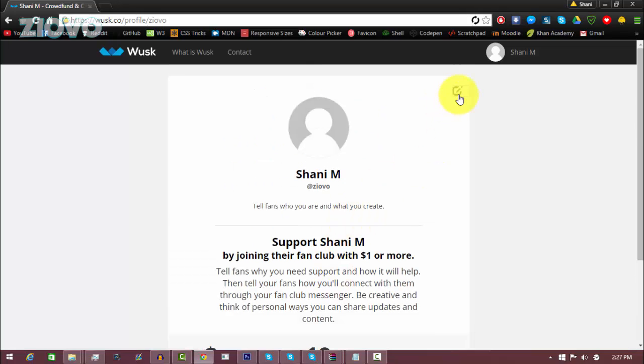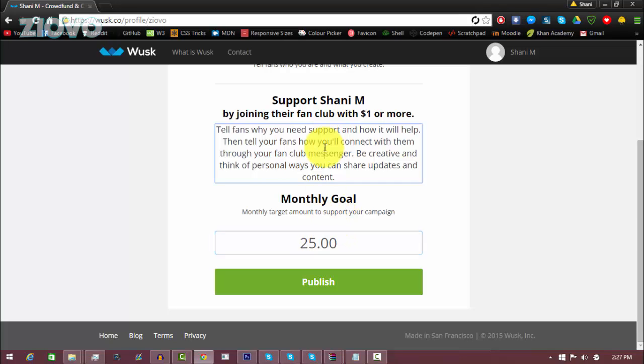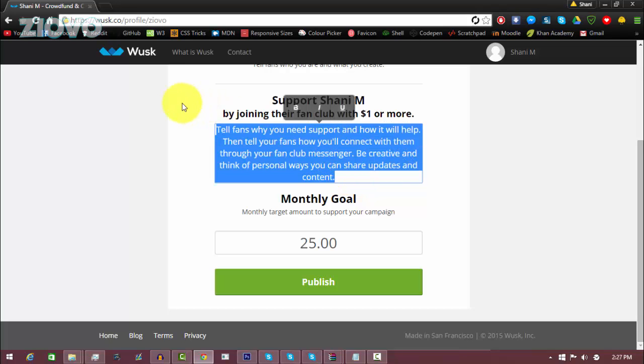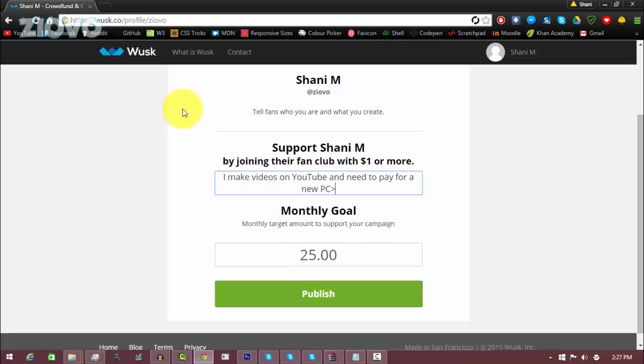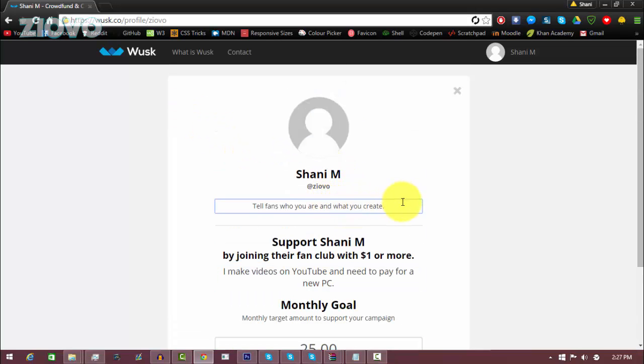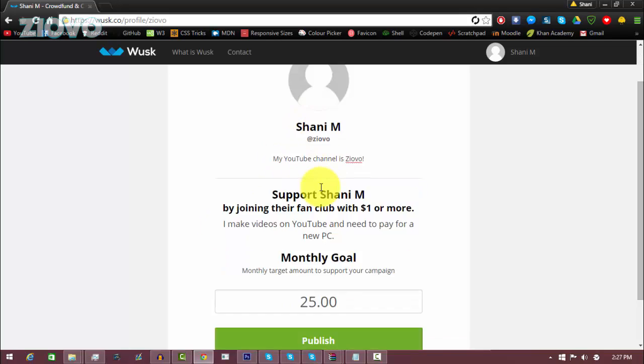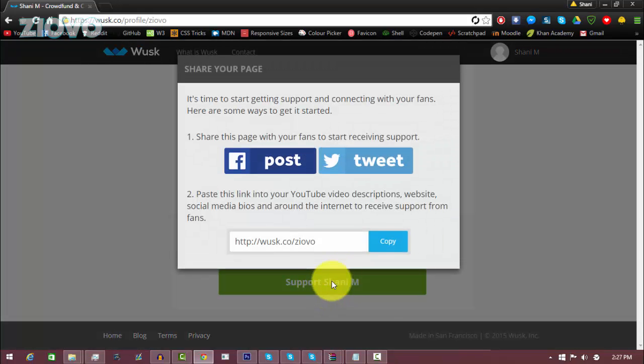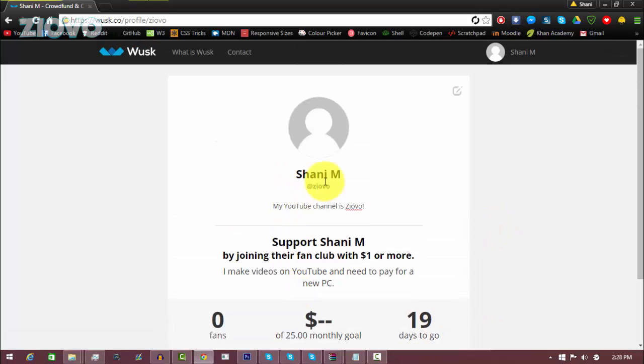To start off I want to change my monthly goal because right now it's at zero dollars and that's not what I strive to get from donations, so we're going to make it, you know, $25 for example. And then over here we can actually tell fans why we want them to support us, so maybe I could say something like I make videos on YouTube and need to pay for a new PC. And here you can tell people who you are, my YouTube channel is Ziovo. And as you can see everything is very easy to customize and then here once you're done just click on publish and then you have your page set but there's even more you can do.